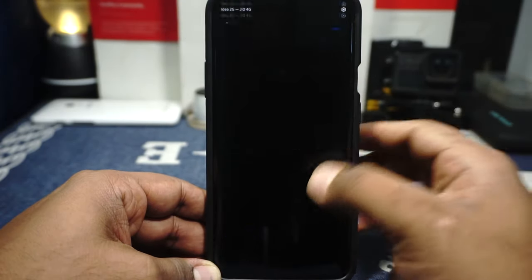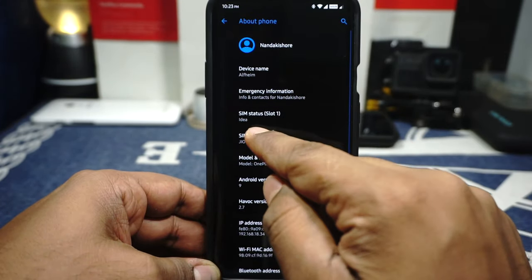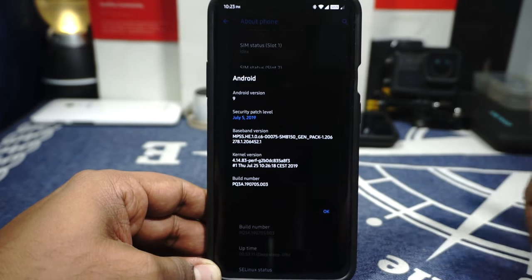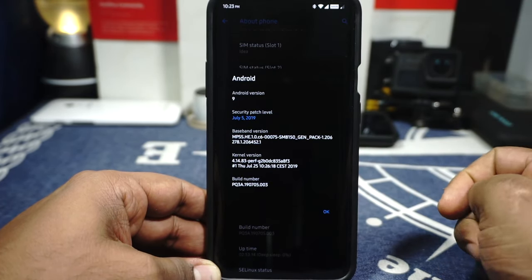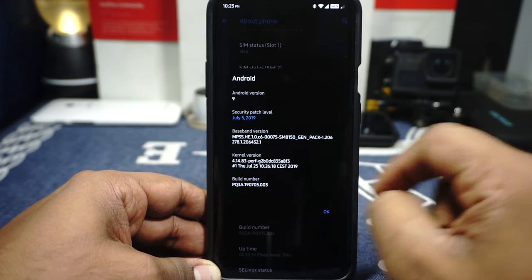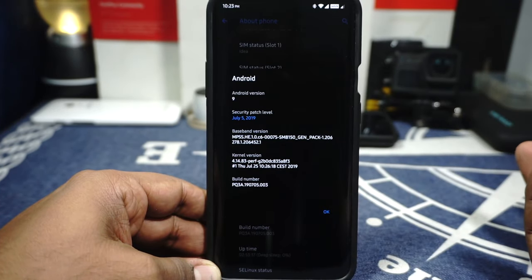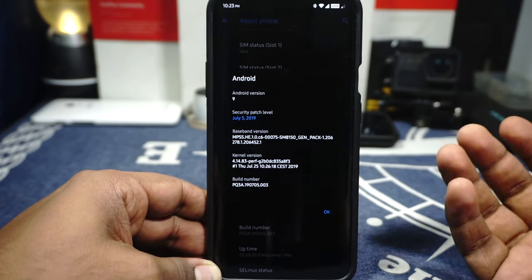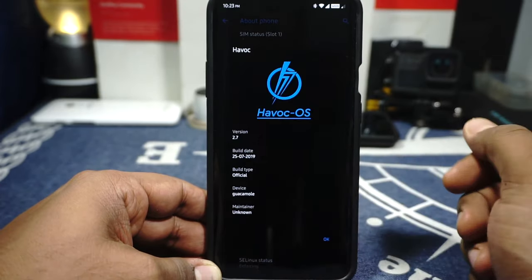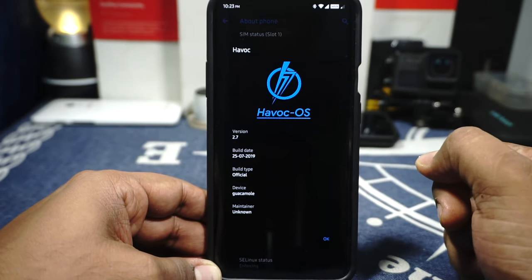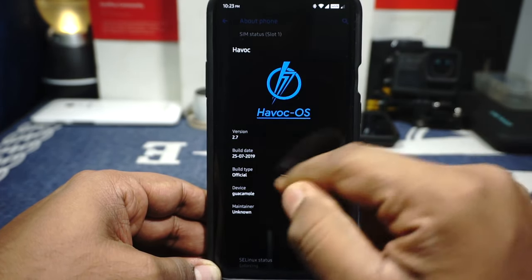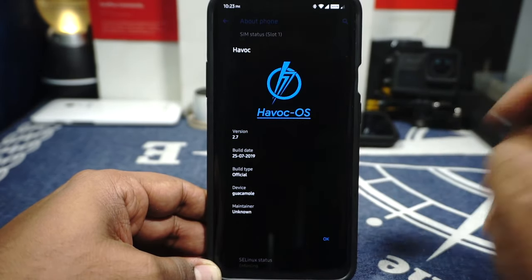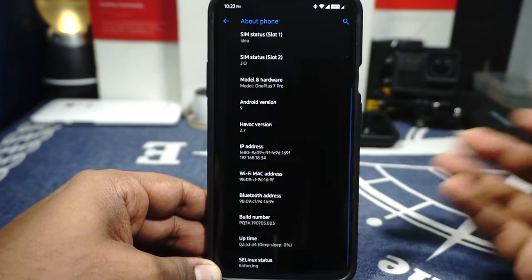In the About Phone page, you can see that it is for the OnePlus 7. It is Android 9.0, the July security patches are available which is the latest one. The kernel is pretty interesting — I don't know which kernel this is using, but it is a good kernel. The Havoc version is 2.7, build 25 available. The official device, and the maintainer is the legend himself, Skull Shades.